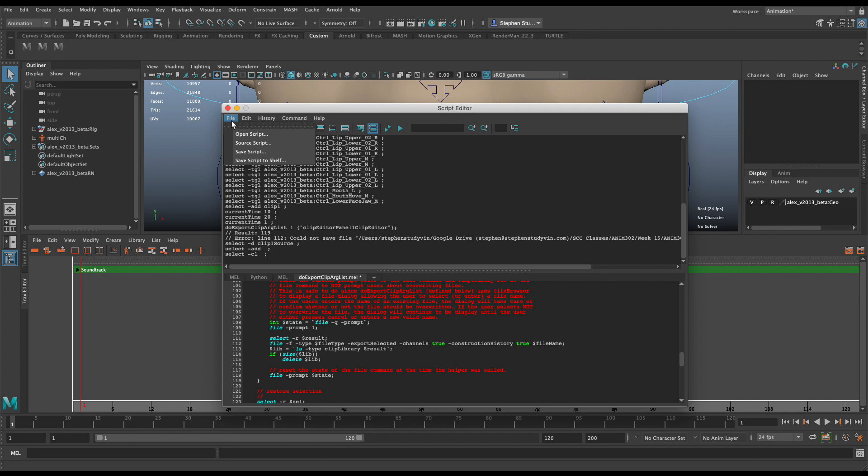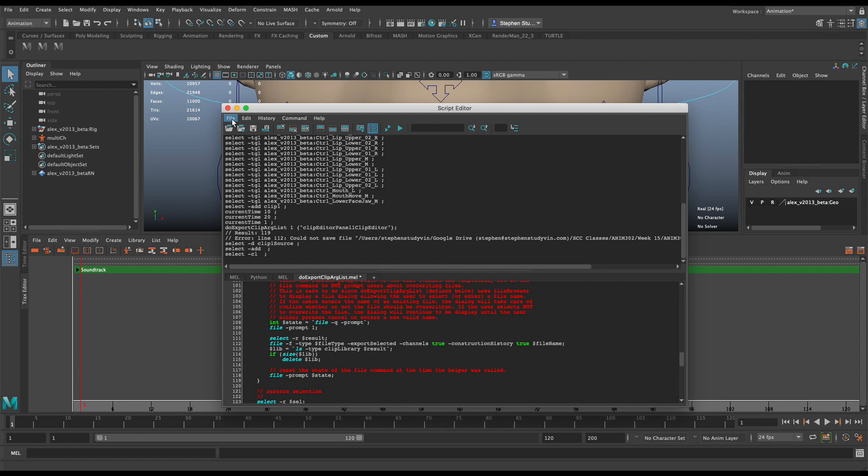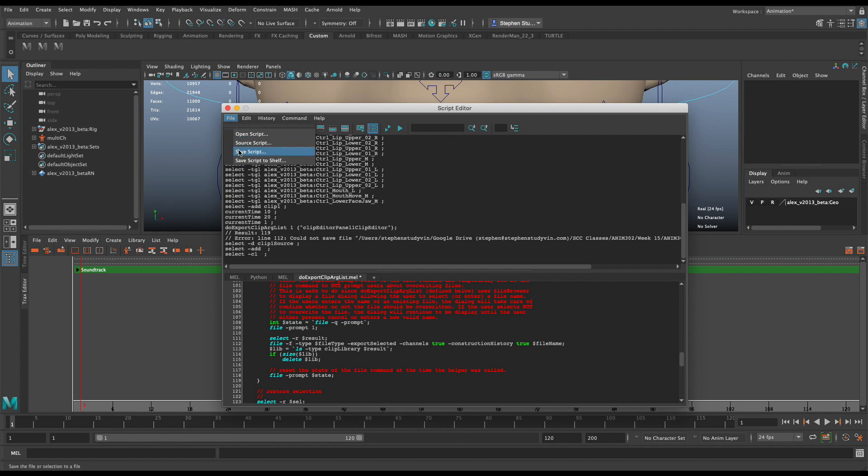So anybody that's using, by the way, anybody that's using the educational version, the student version, like me as an educator, I'm using the educational version, it's prompting you that this is a student version. So with that set to zero, it's not doing that prompt.